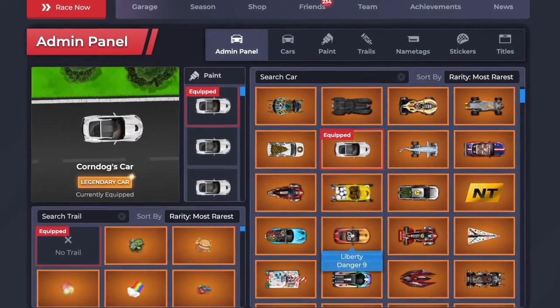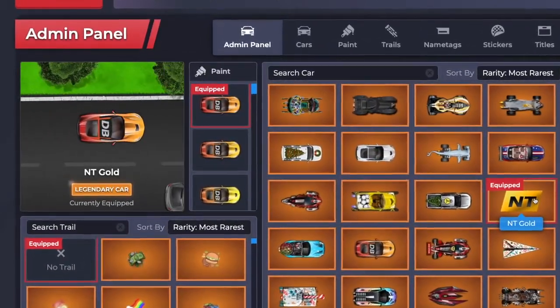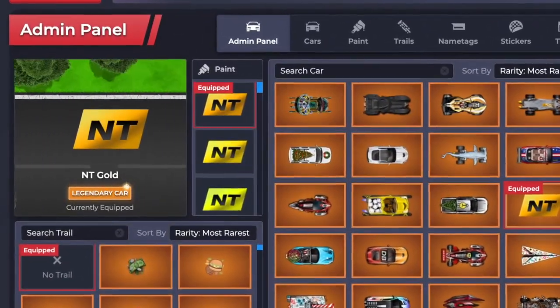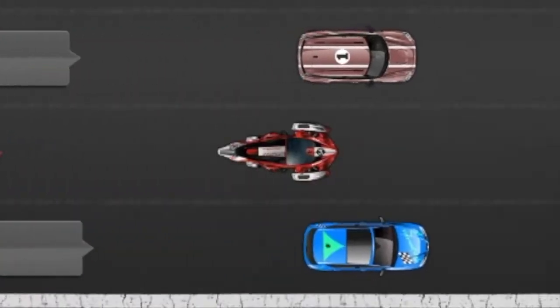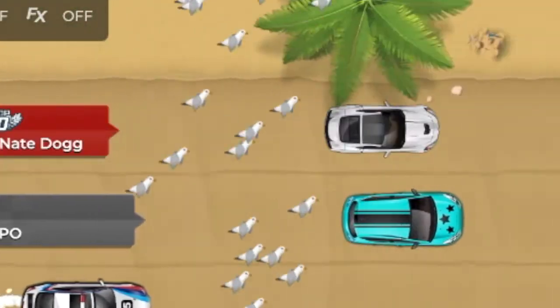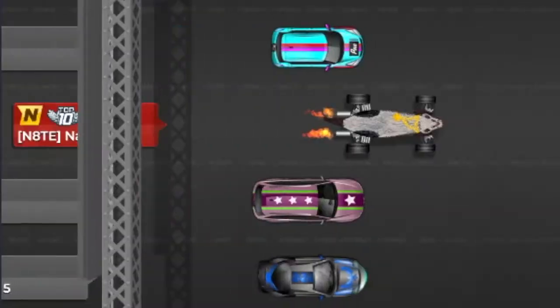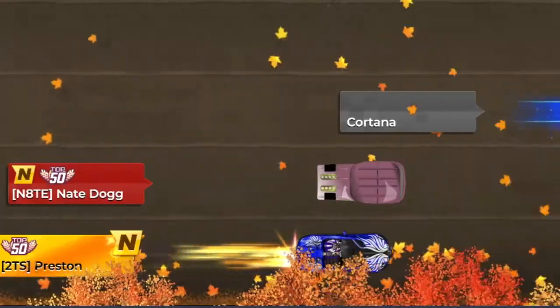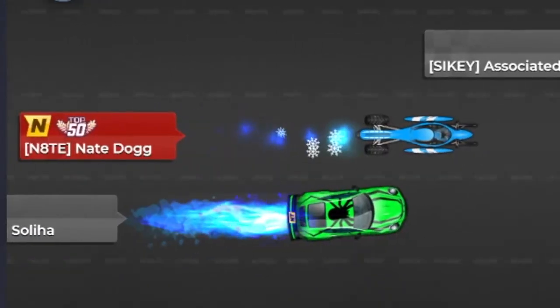Introducing the admin panel. This panel lets you race with any car in the game. You can equip the wildflowers, admin cars, custom cars, the wampus, unreleased cars, and many more.